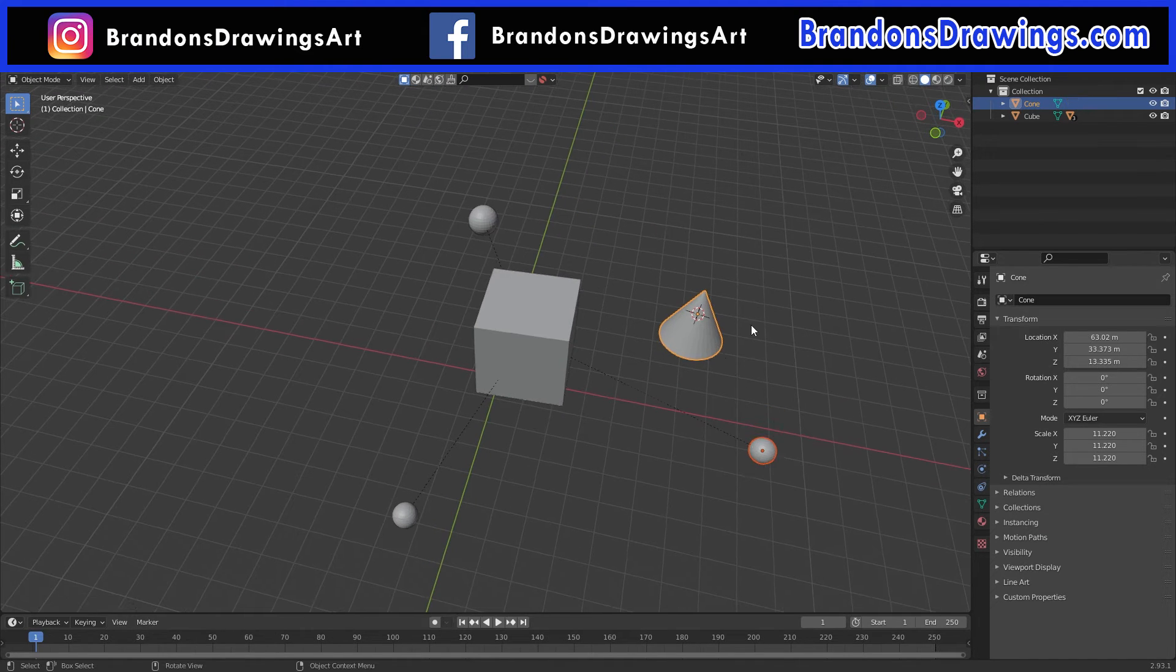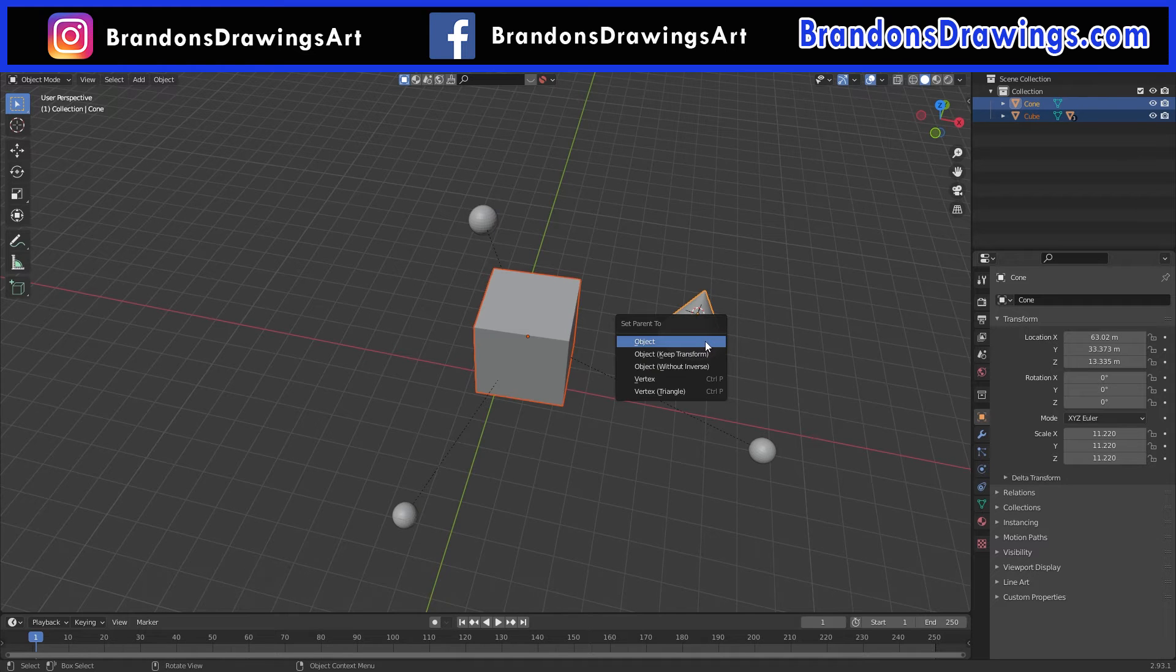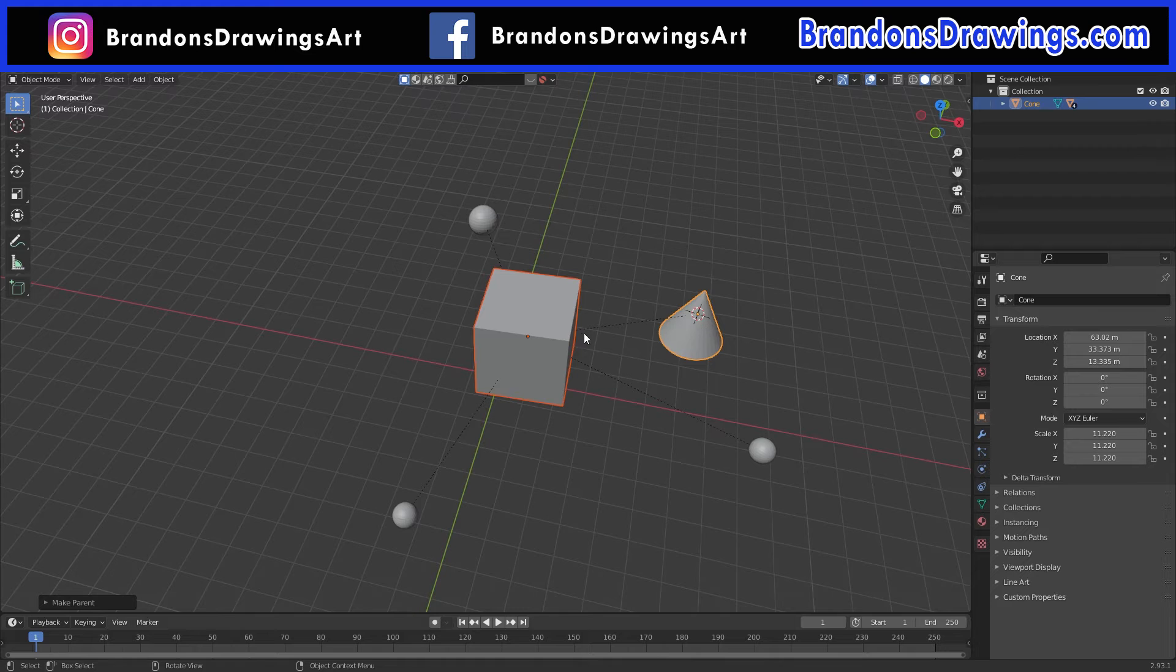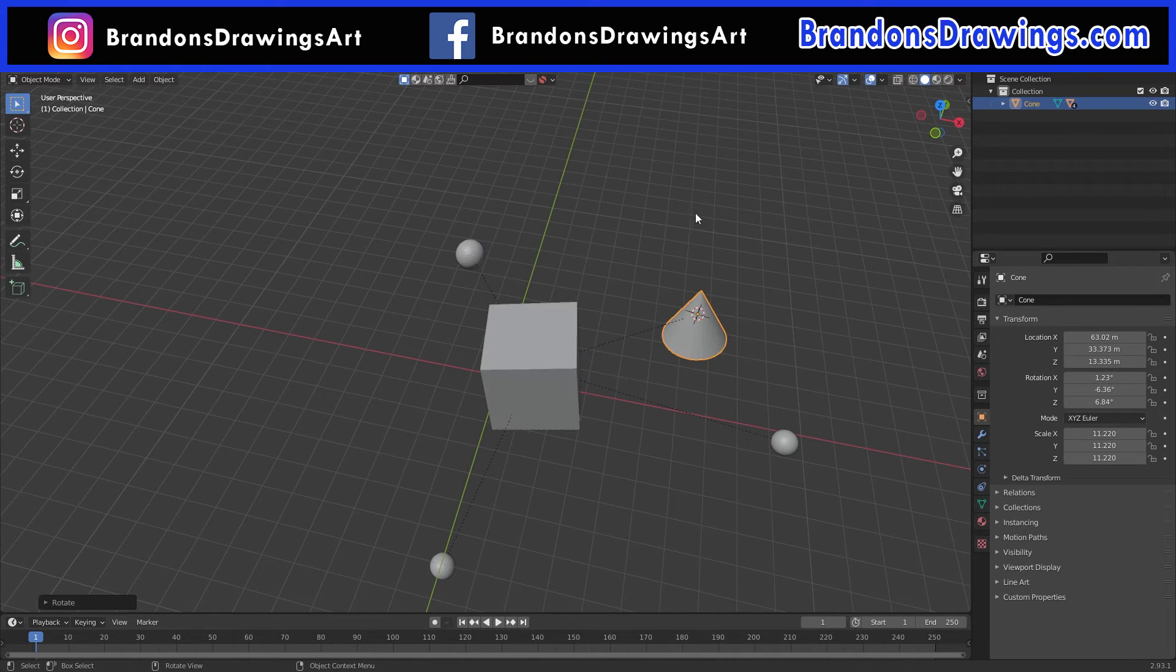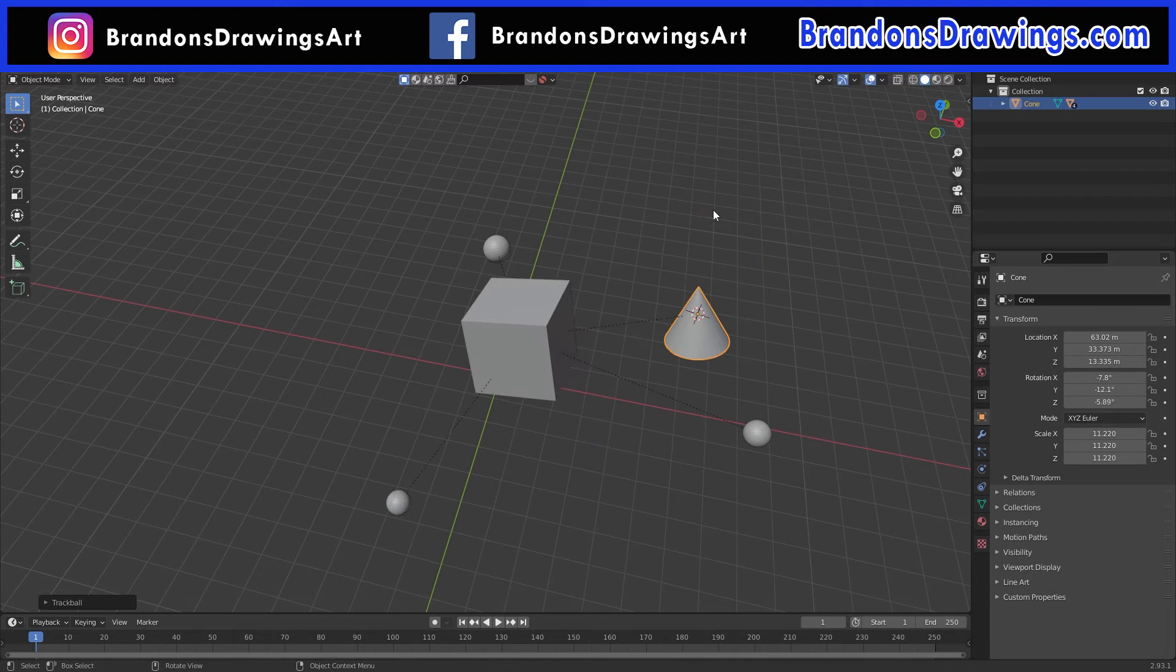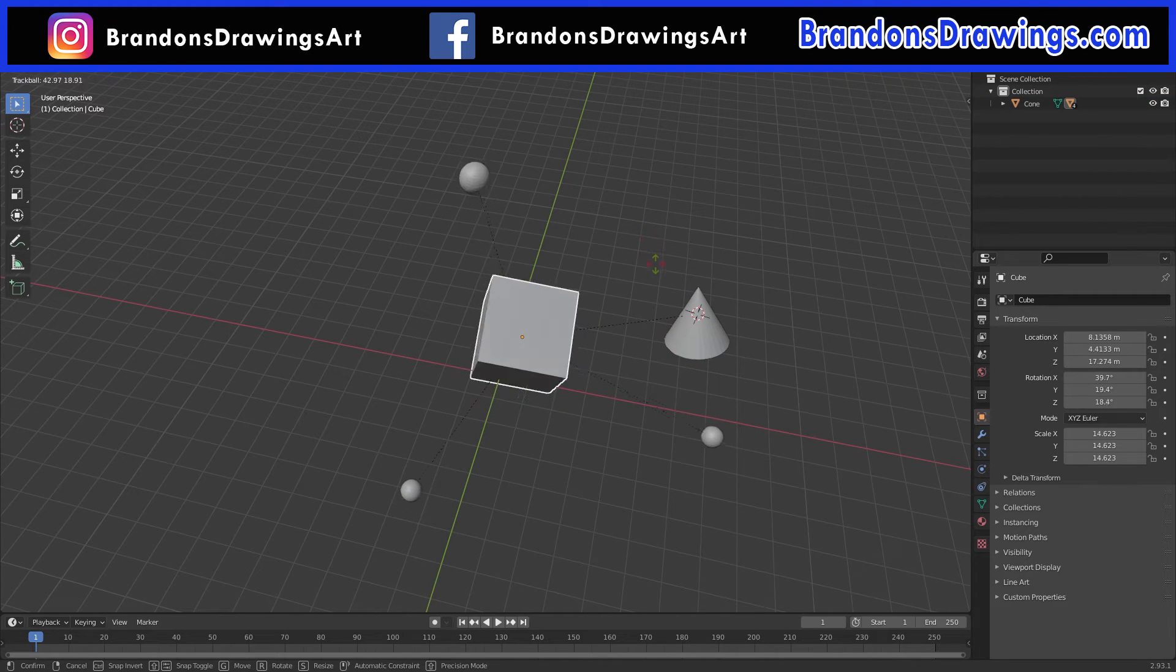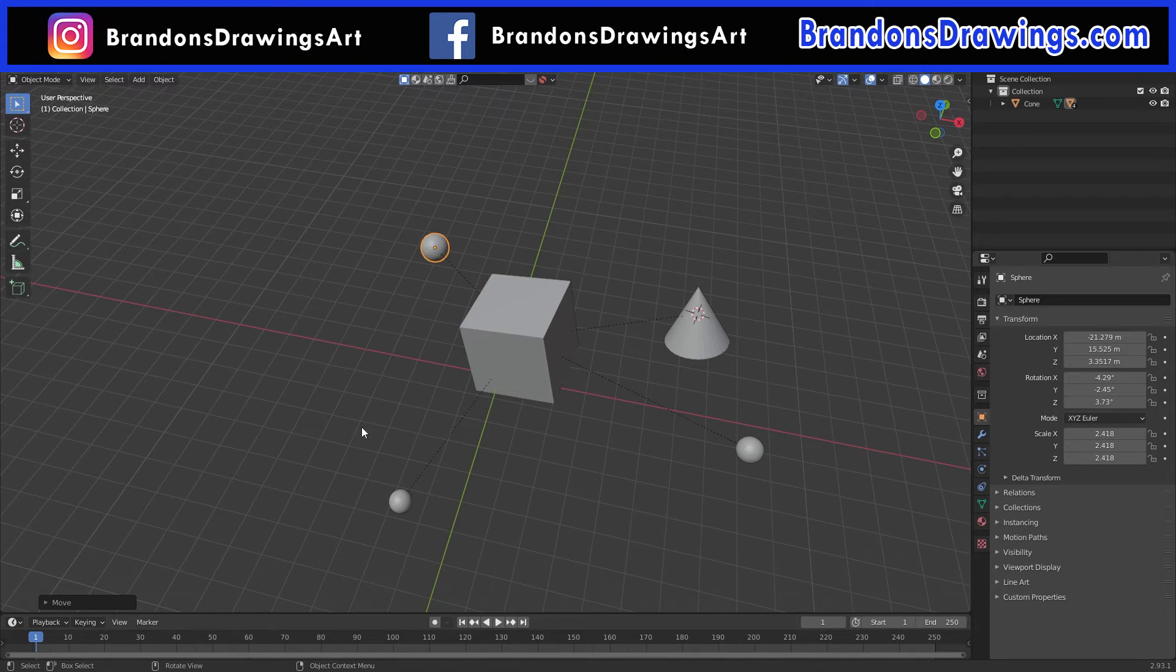What we can do, however, is parent the cube to the cone and create a parenting chain. Select the cube, then the cone, and Ctrl-P object. Now we have an interesting setup. The spheres are parented to the cube, and the cube is parented to the cone. The cone is like the grandparent of the spheres. Rotate the cone, and everything rotates. Rotate the cube. The cube and spheres rotate, and we're still able to manipulate each sphere individually.